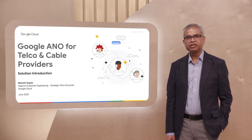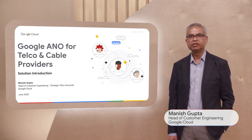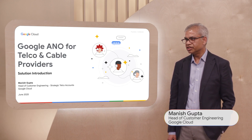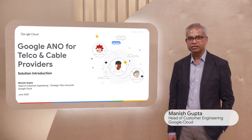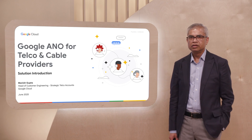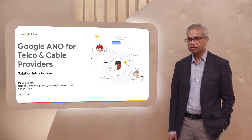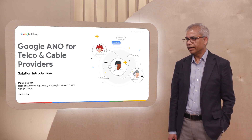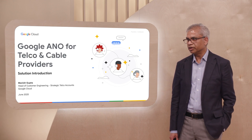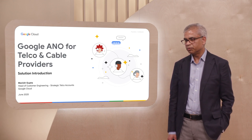Hi everybody. My name is Manish Gupta. I'm the head of Customer Engineering for Strategic Telco Accounts in Google Cloud. Today, I'm going to introduce our new solution called ANO, Anonymous Network Operations for Telco and Cable Providers.